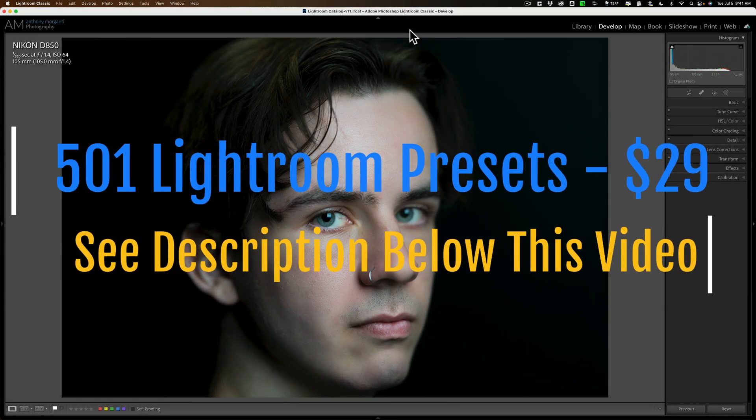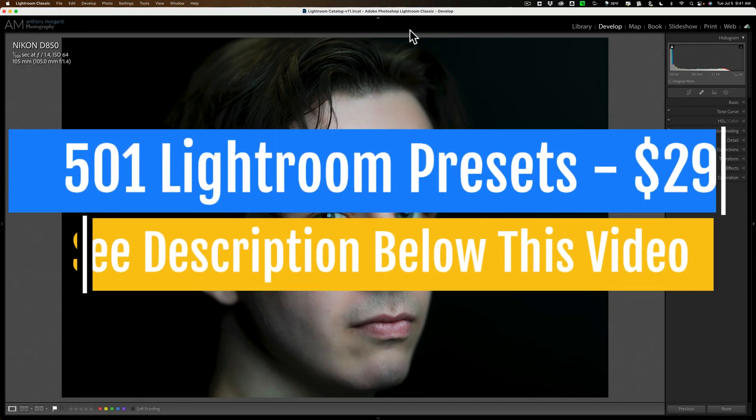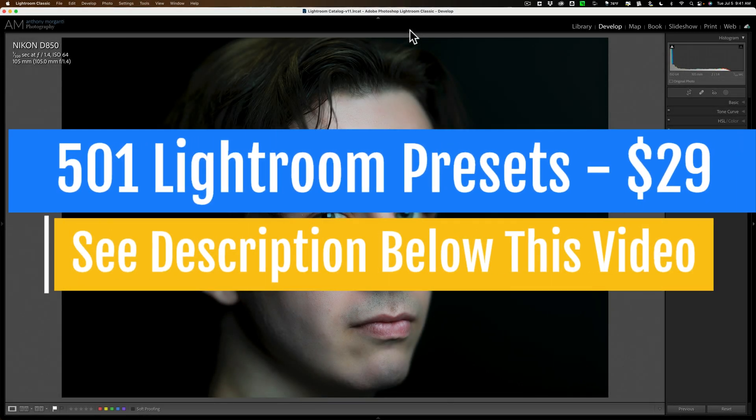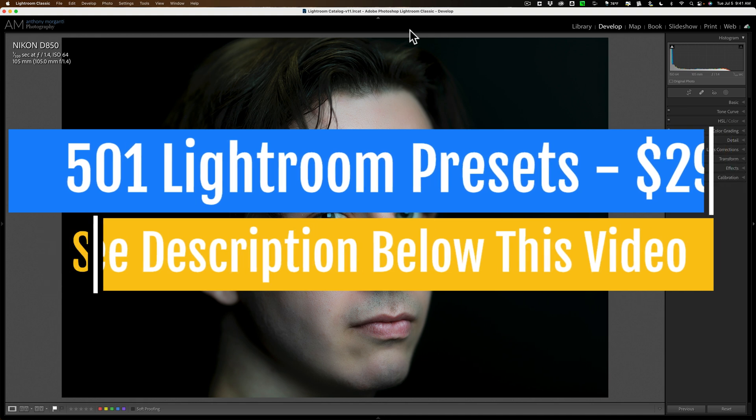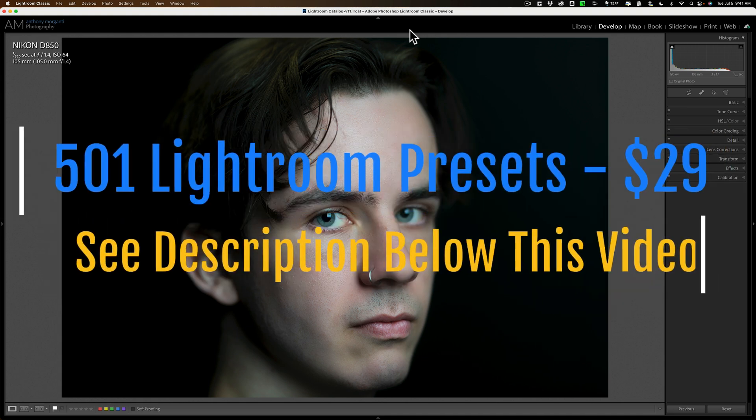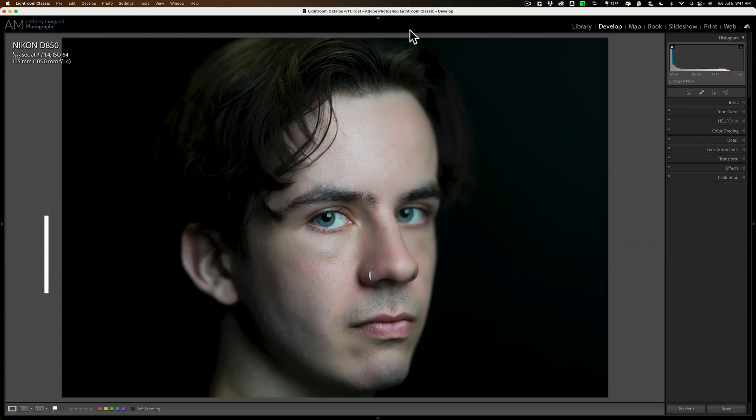Hi everyone, Anthony Morganti here. In today's video I'm going to show you how I go about enhancing eyes in Lightroom.